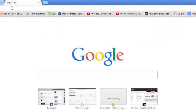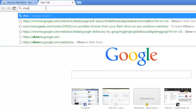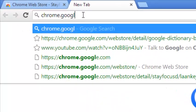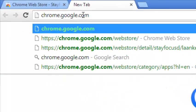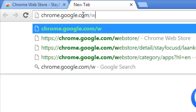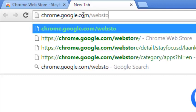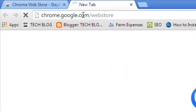Go to chrome.google.com/webstore and this should take you straight to the official Google Chrome Web Store.